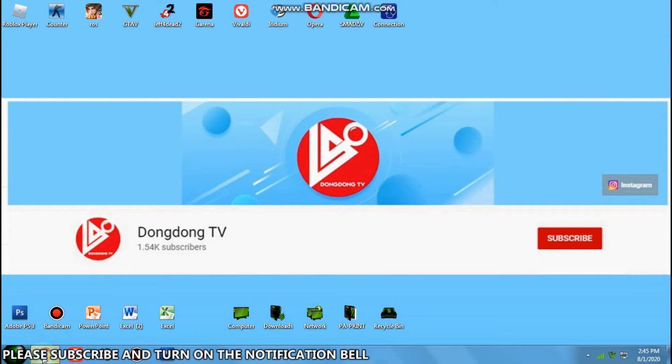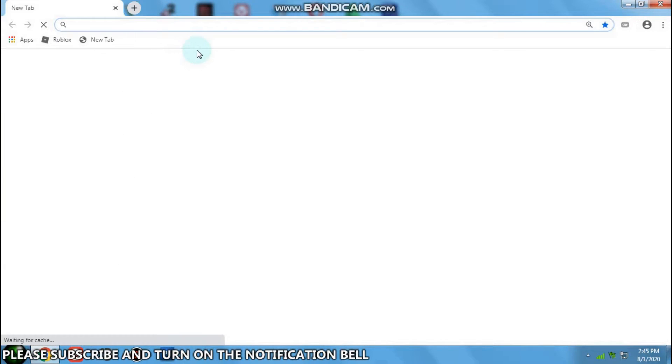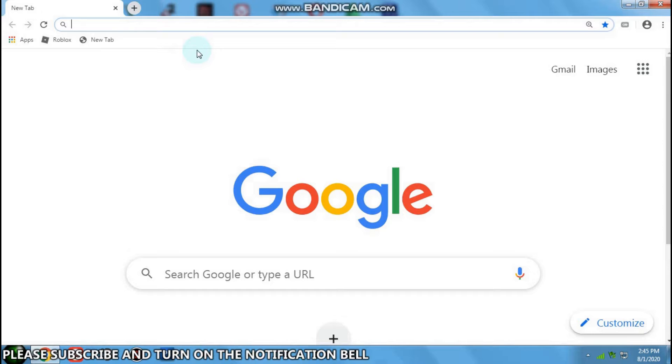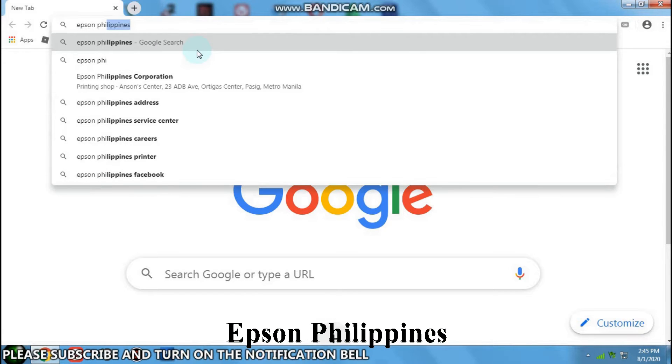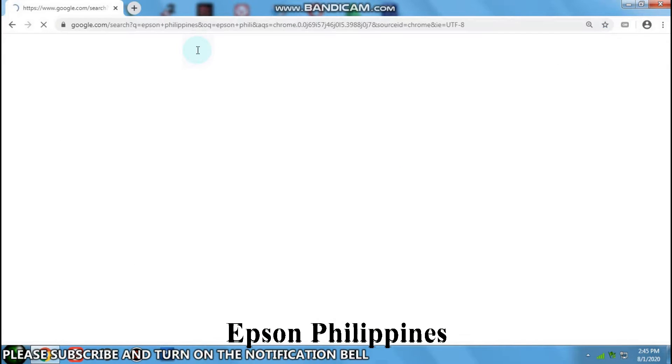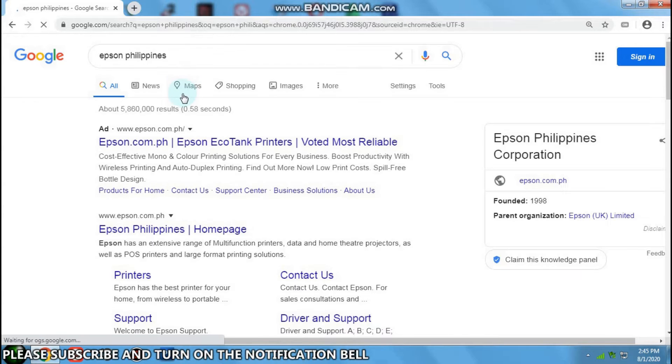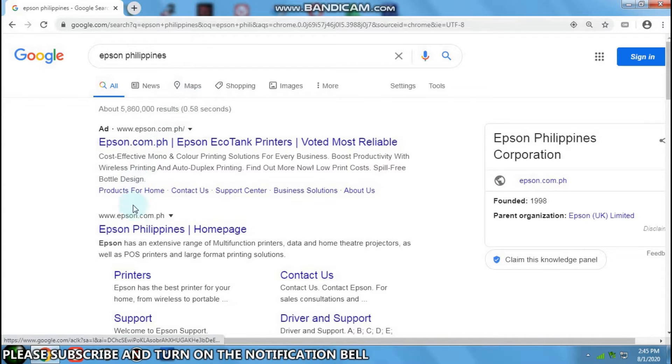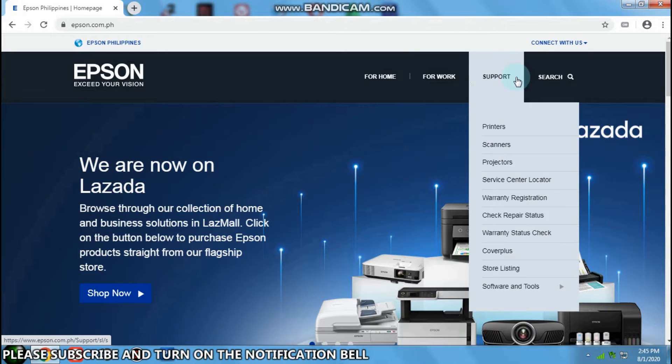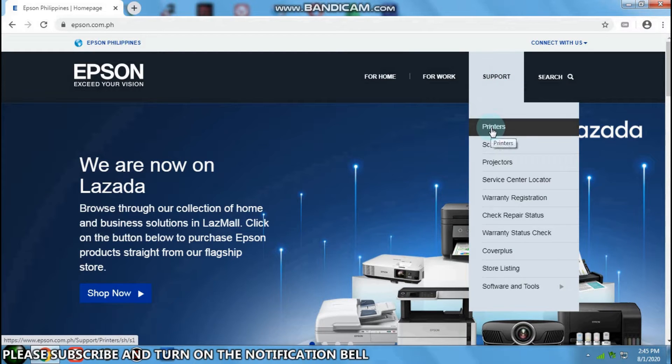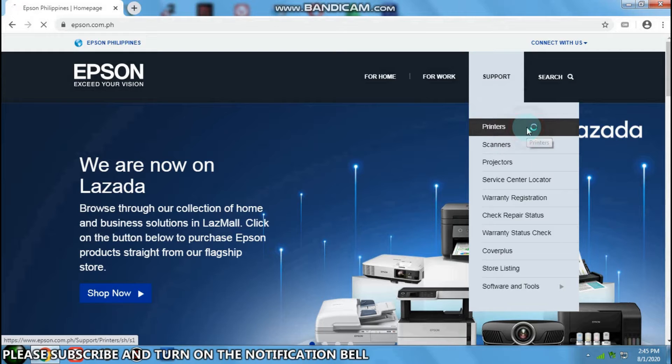First go to Google.com and type Epson Philippines. Then go to support and click on the printer.